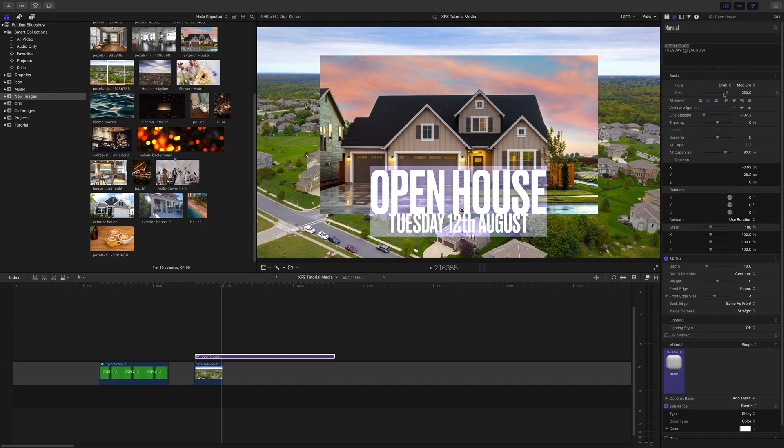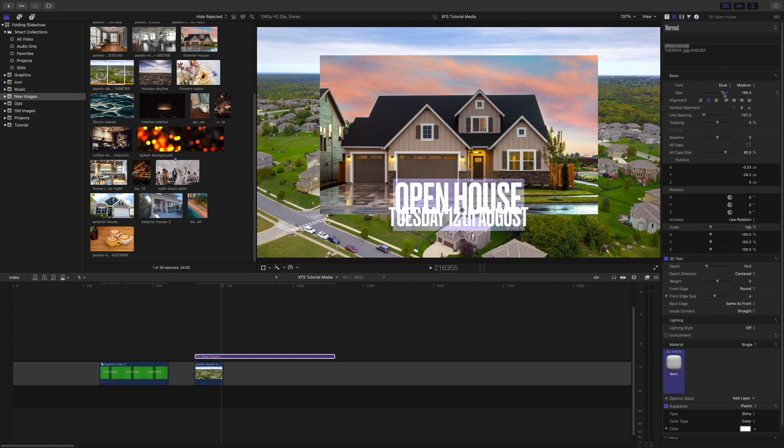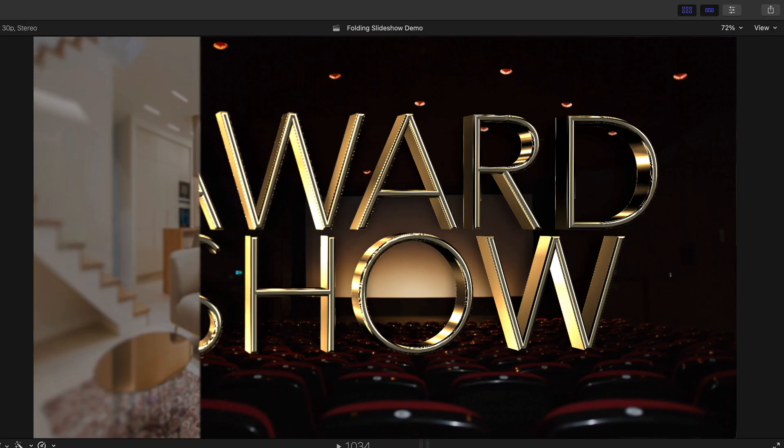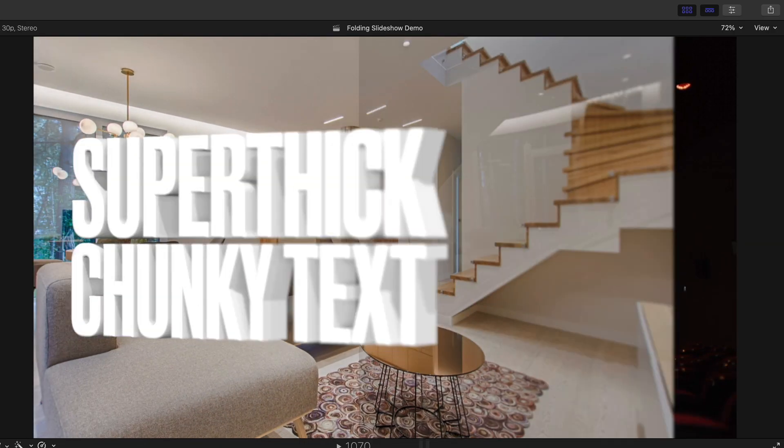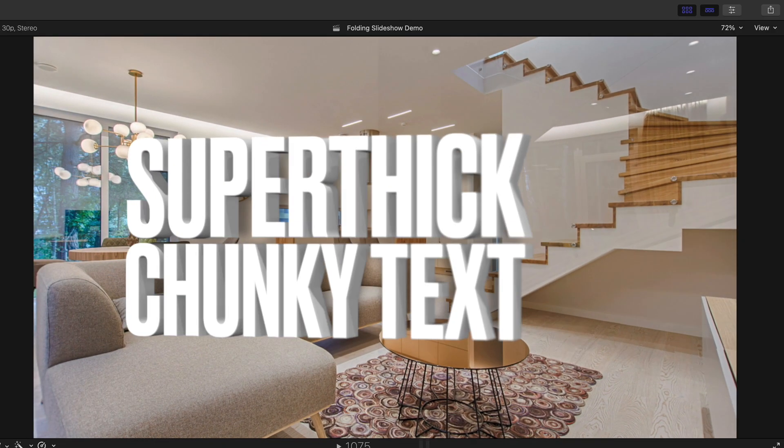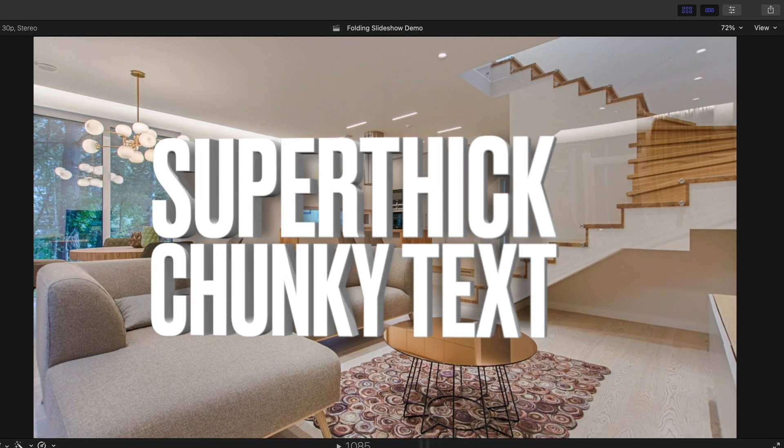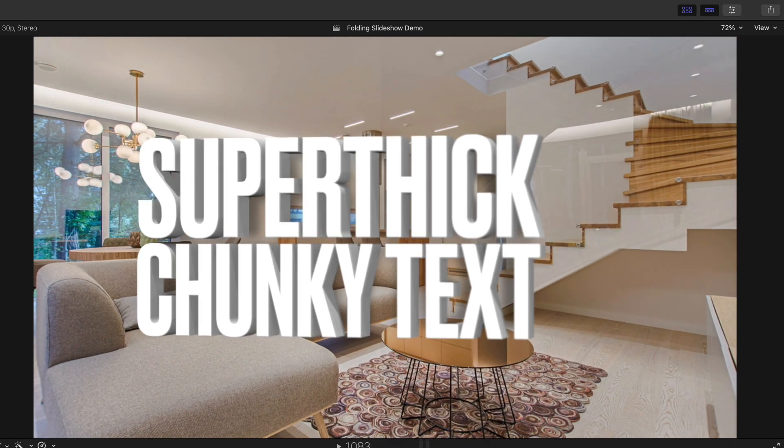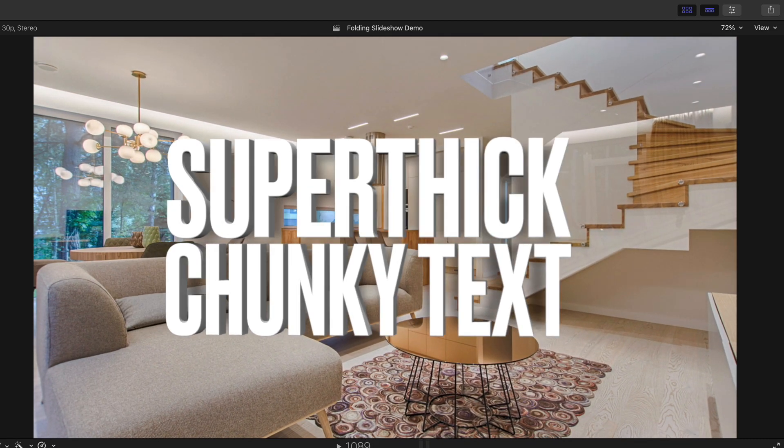You can change all of the text for font, size, color and decide whether you want flat text or 3D. The 3D text does look good when folding on.